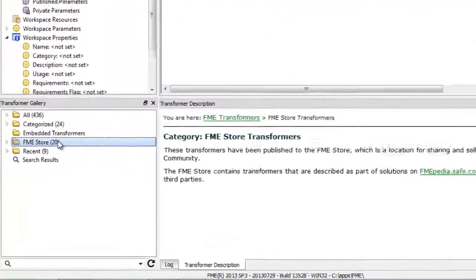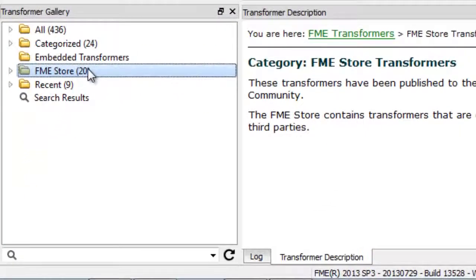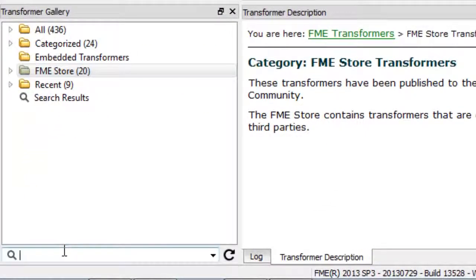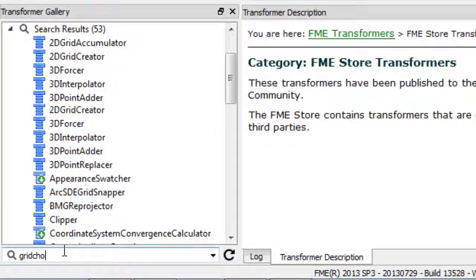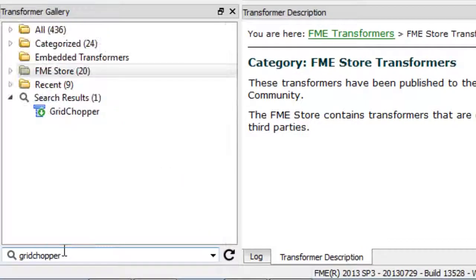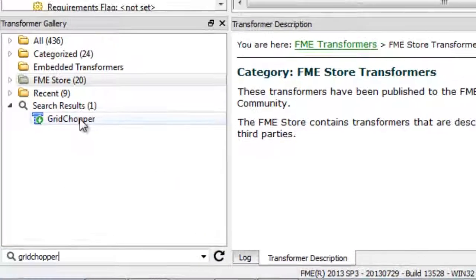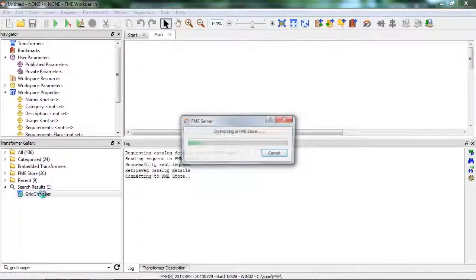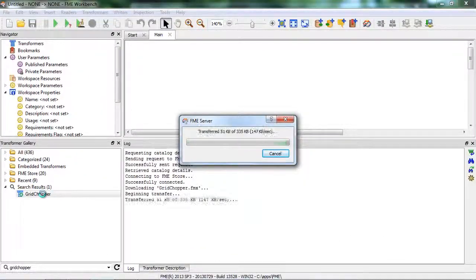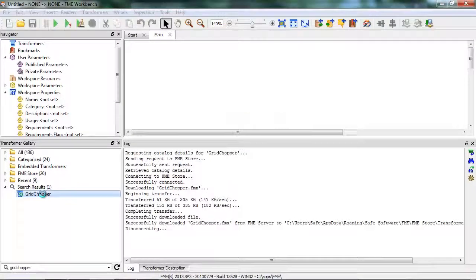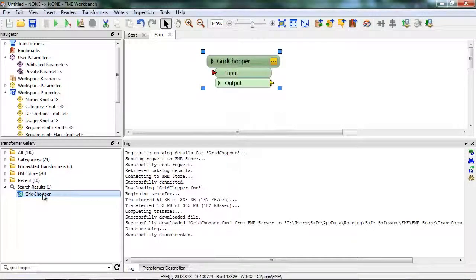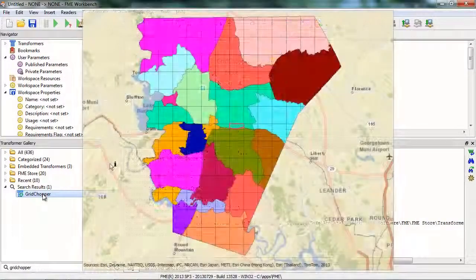The Grid Chopper is a custom transformer available for free in the FME store. This is useful for large areas with only a few holes. It breaks the feature into simpler parts using a grid approach, giving you a more regular pattern of chopped areas.